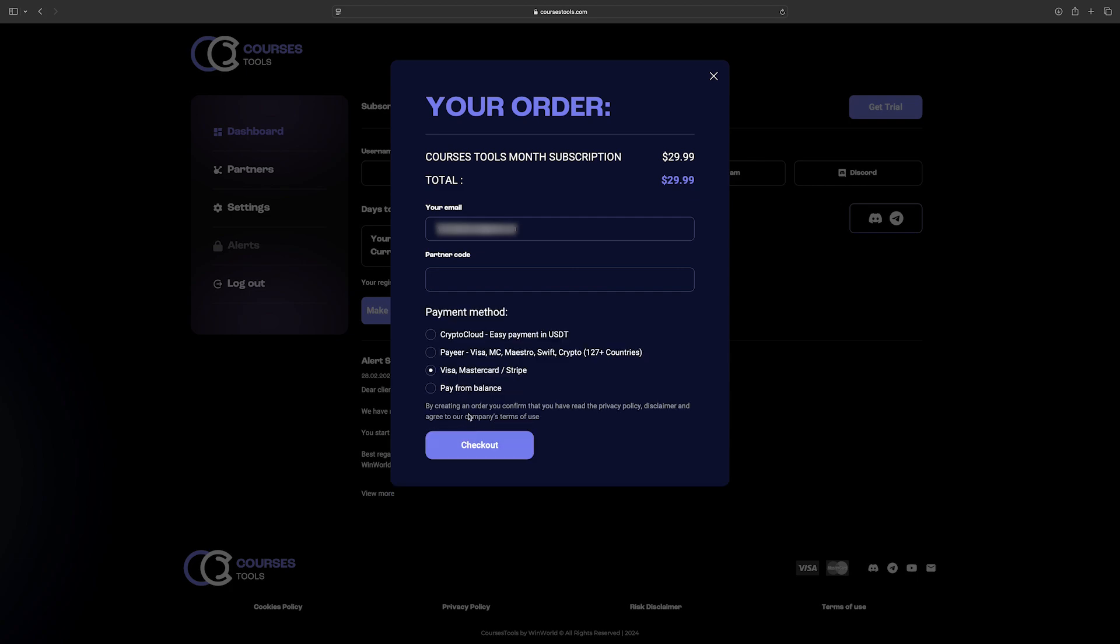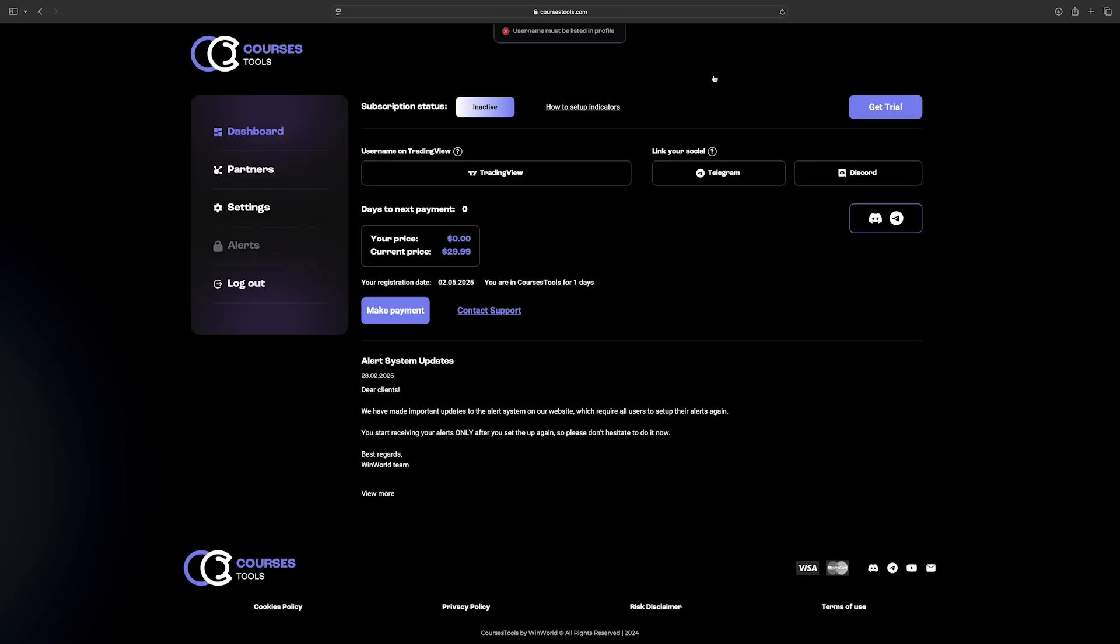All types of payment methods are supported. Choose the one which suits you best and click the Check Now button. You will be redirected to a payment webpage depending on the payment method.